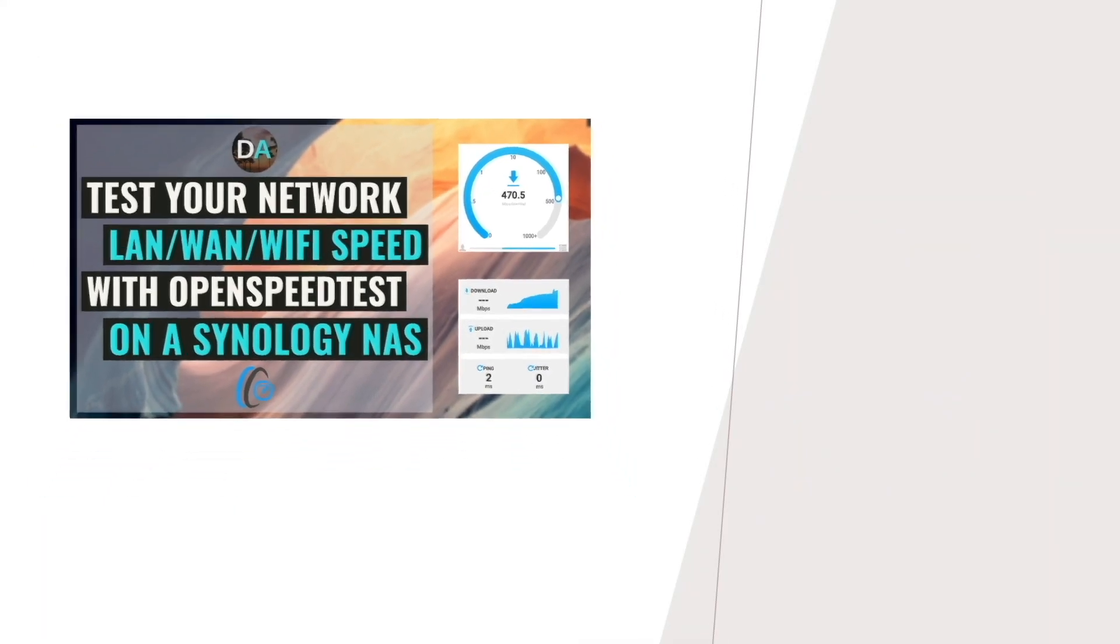As you can see, running your own OpenSpeedTest Docker container on your Synology NAS can be very helpful in figuring out what network speeds you can expect, either locally on your LAN or remotely through a VPN connection.